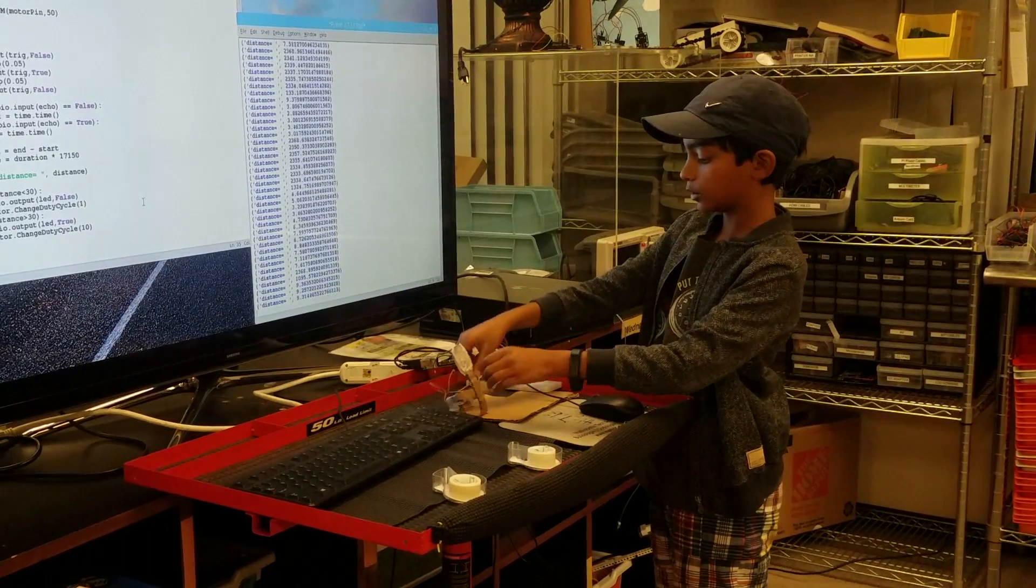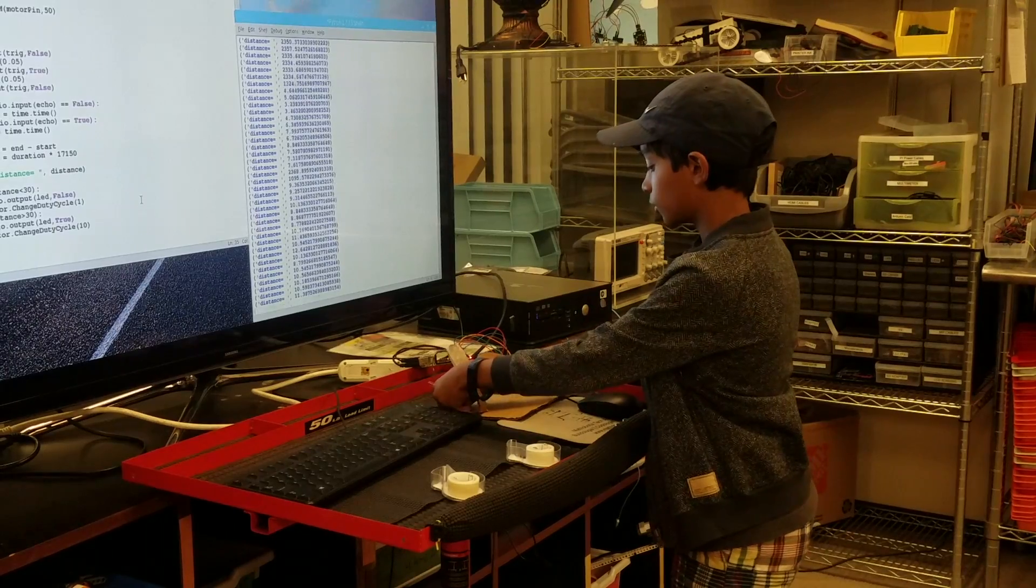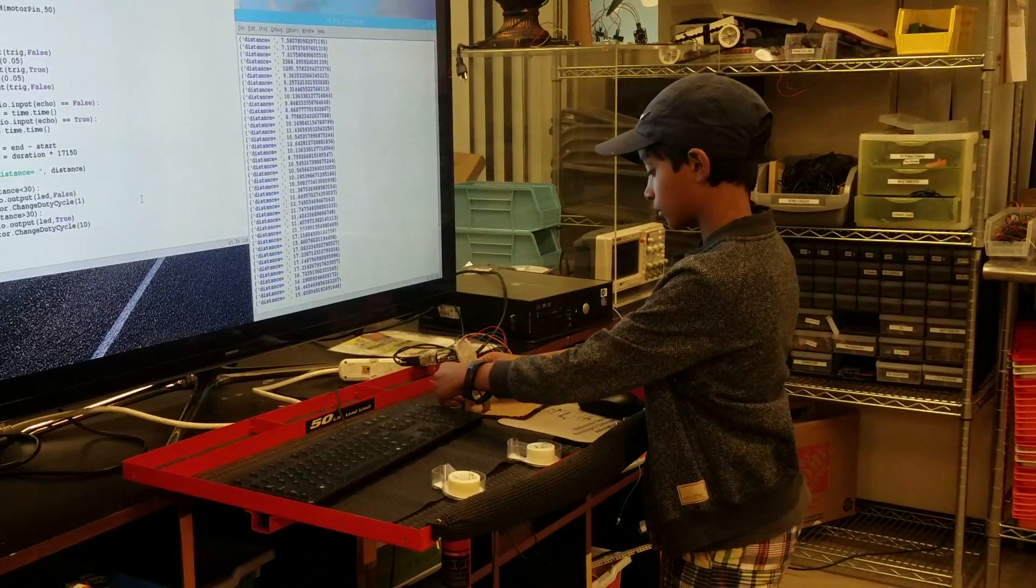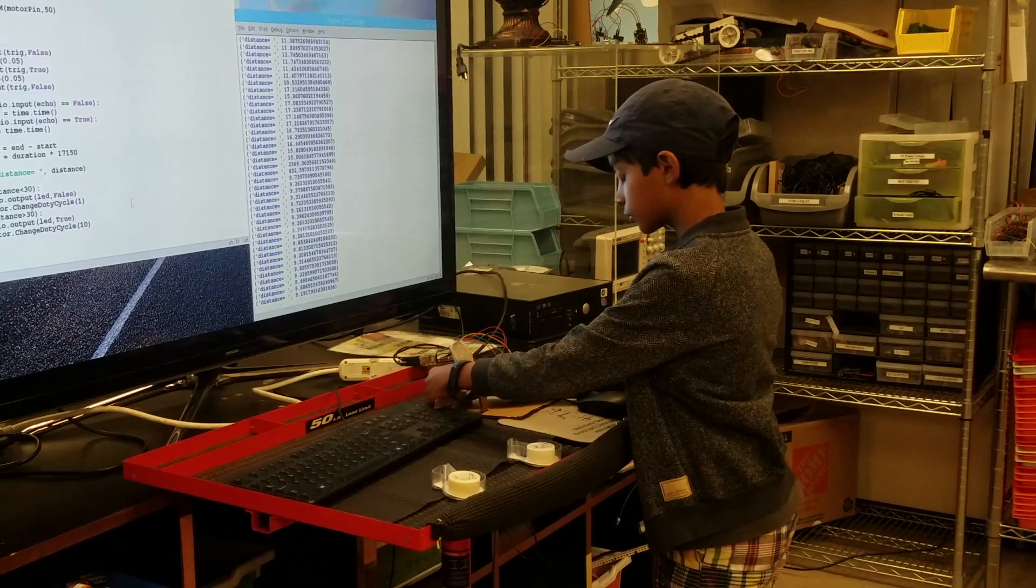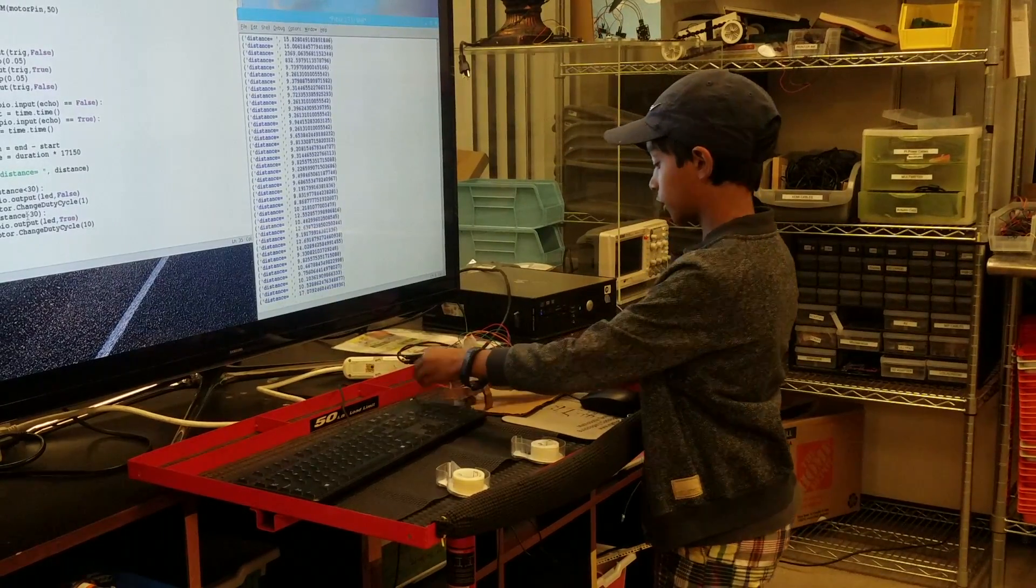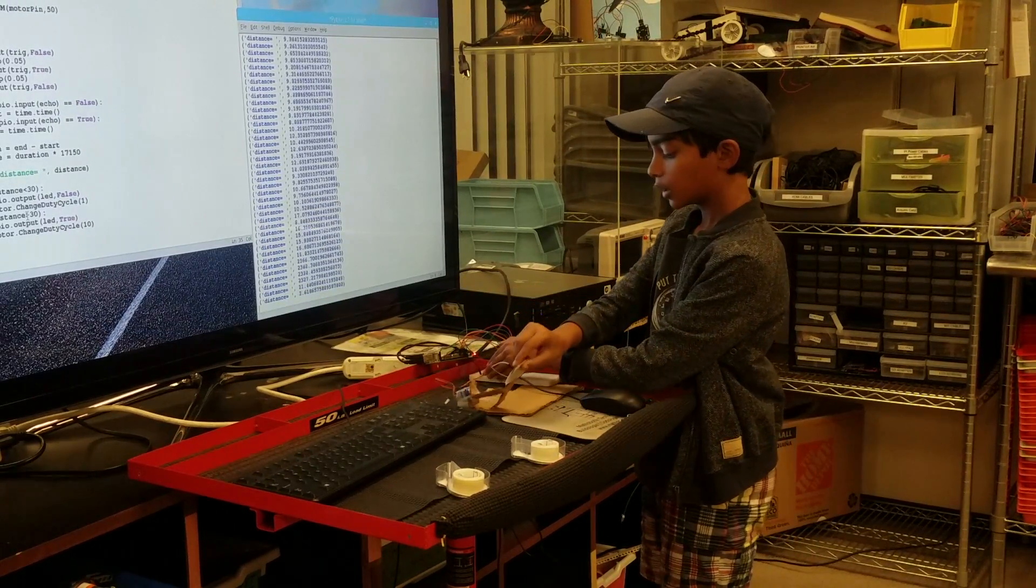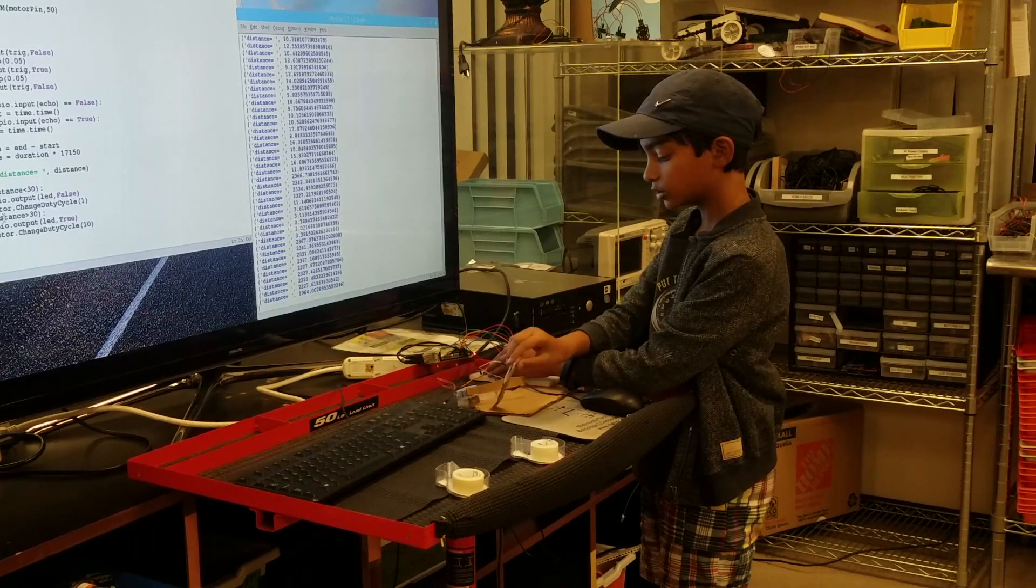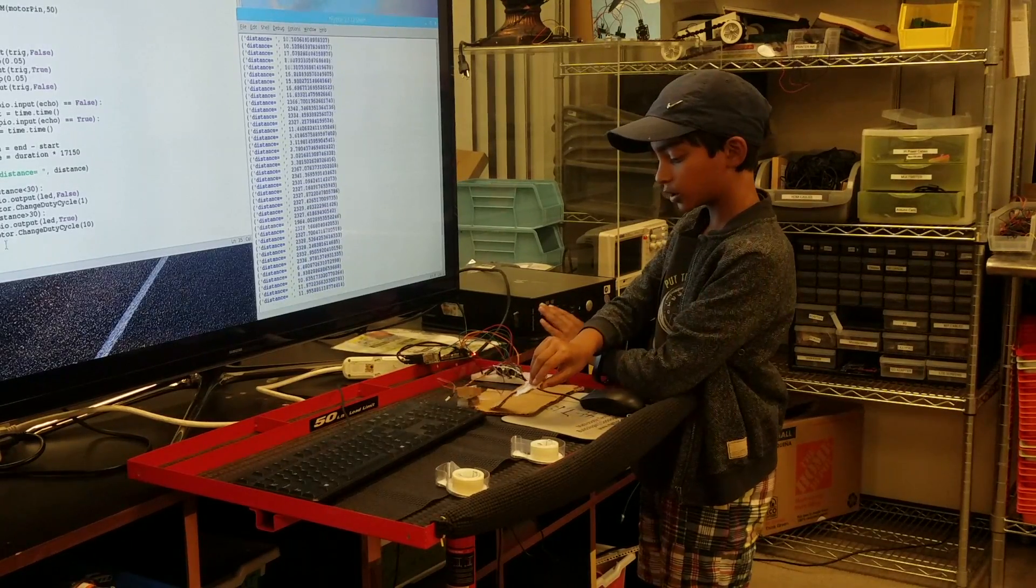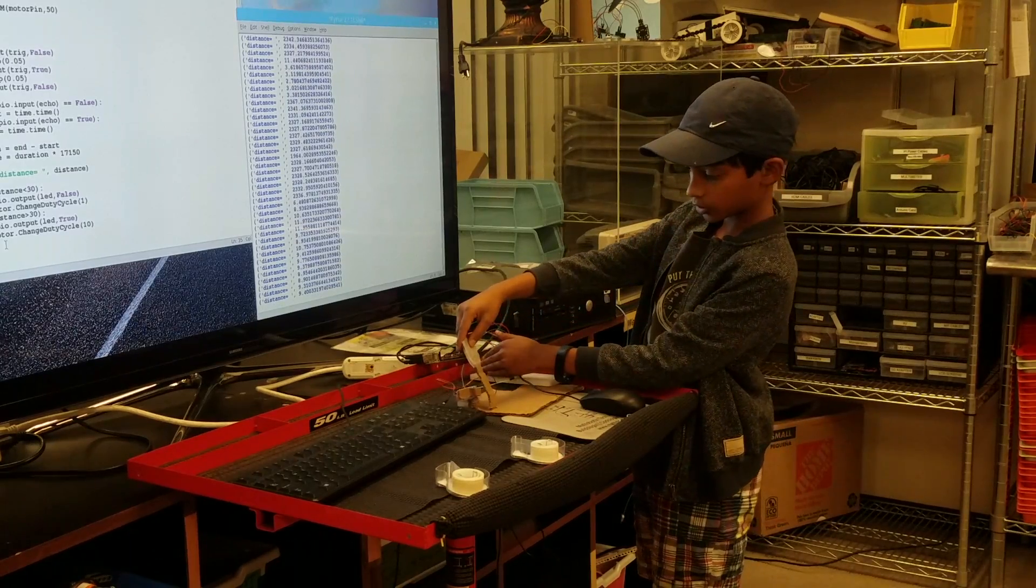Wait, this is opposite. One second. So if something comes close, it will close. If something goes farther, it will open and this light will turn on.